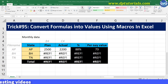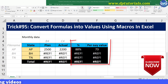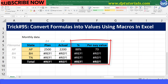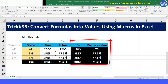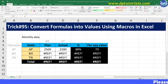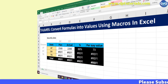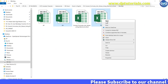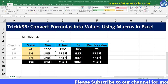You can also observe that I have formulas in columns E and F which are dependent on columns C and D. So now let's go to the folder and open the other two workbooks, i.e. BH and TN.